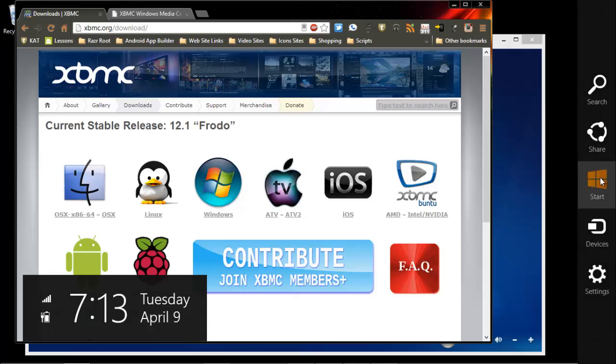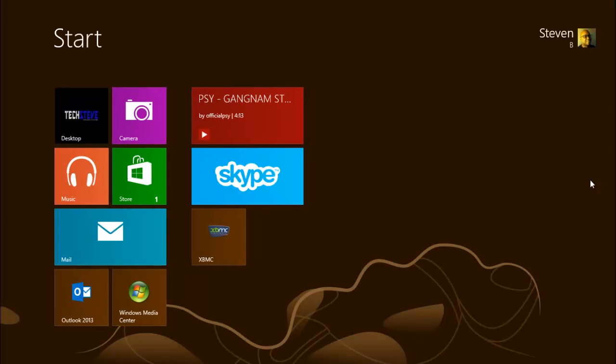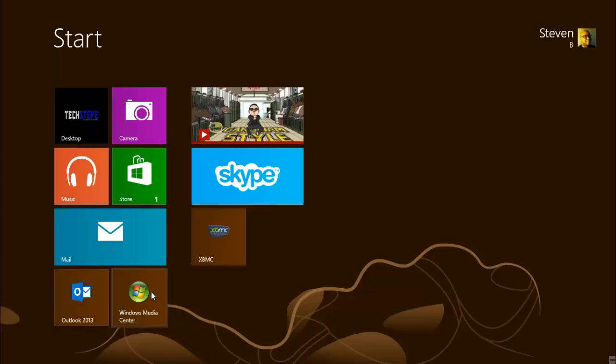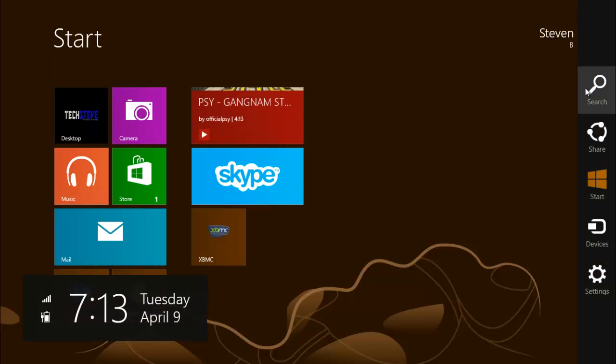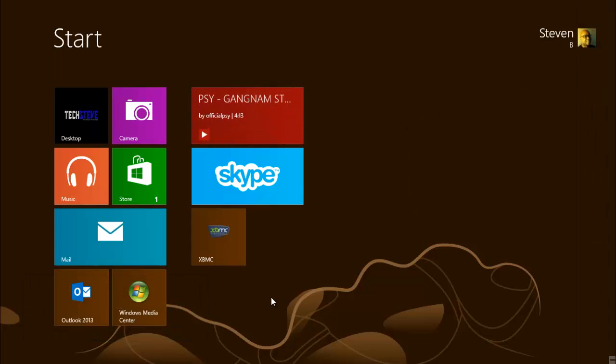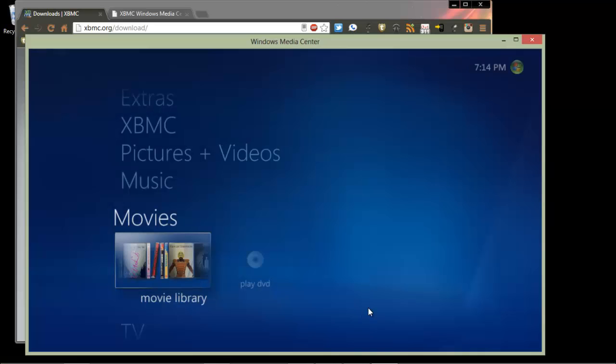First of all, you want to find the Media Center button. Mine is right here, but if you can't find it, look in your program list on Windows 7 or go to the corner over here and search for it in Windows 8. So we'll open it up.